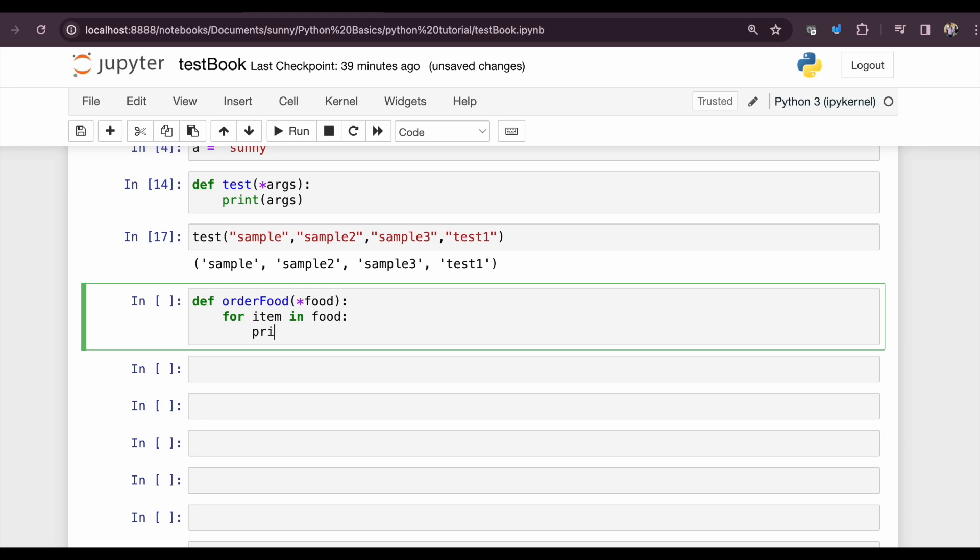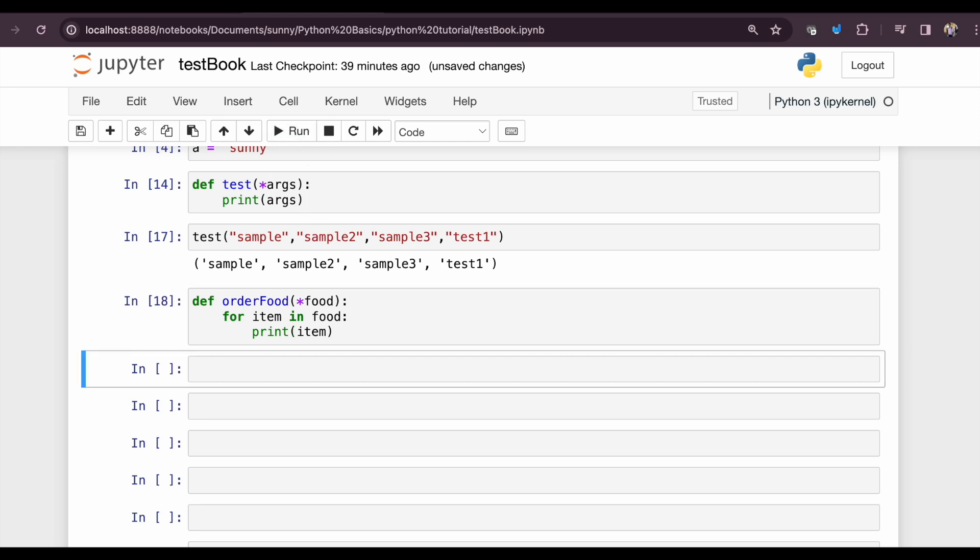This function does nothing; it will just take food items as an argument and print whatever food we have ordered. So let's order some food.